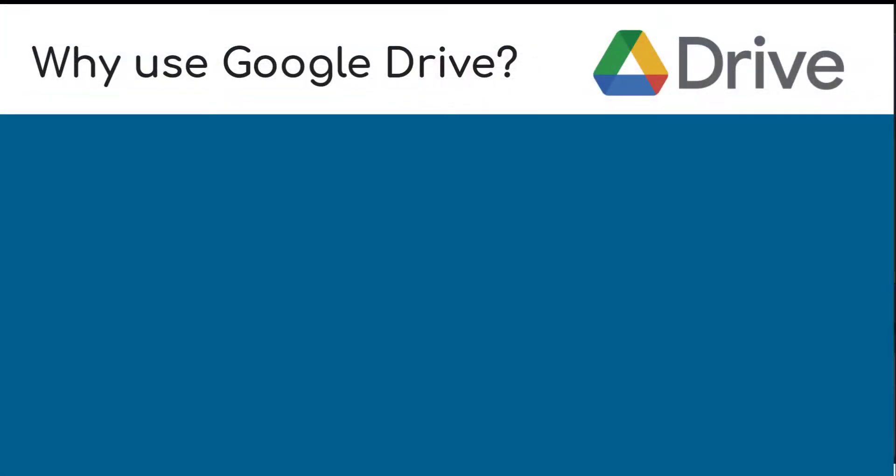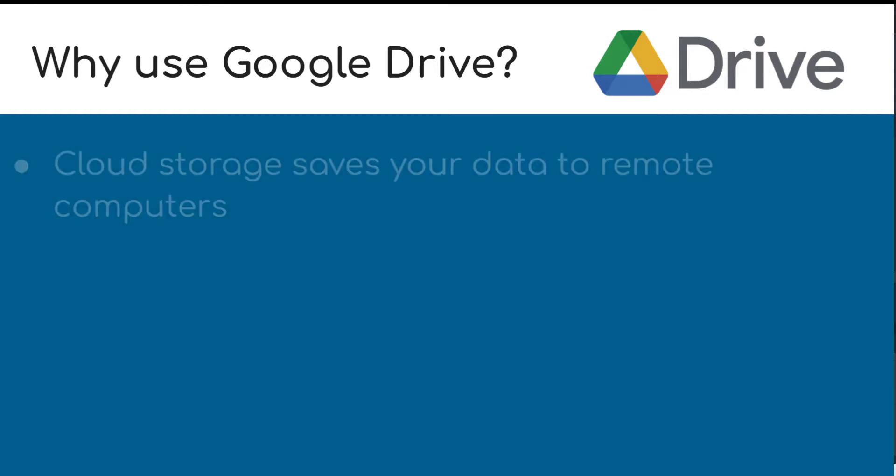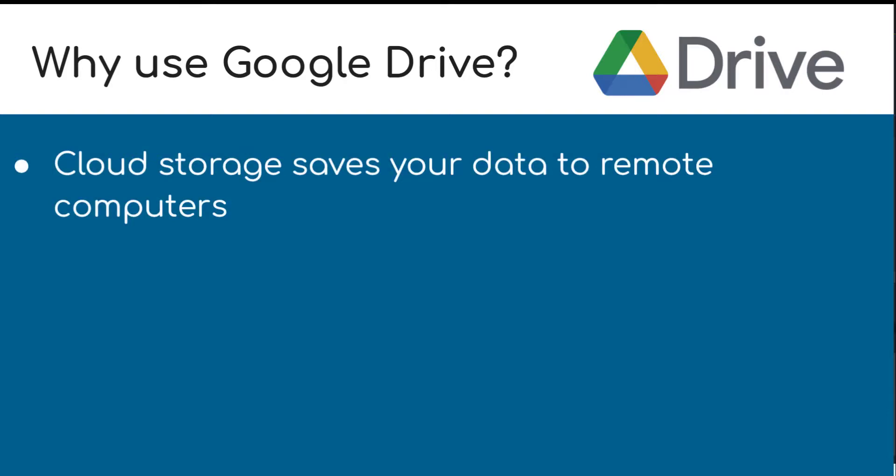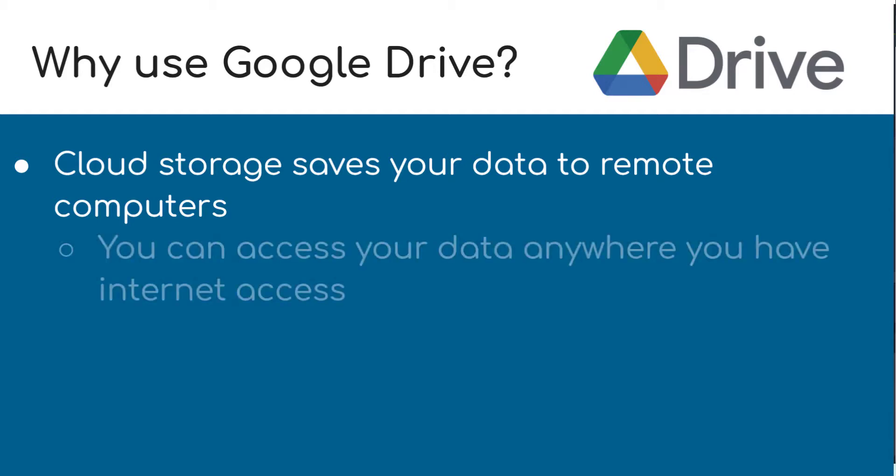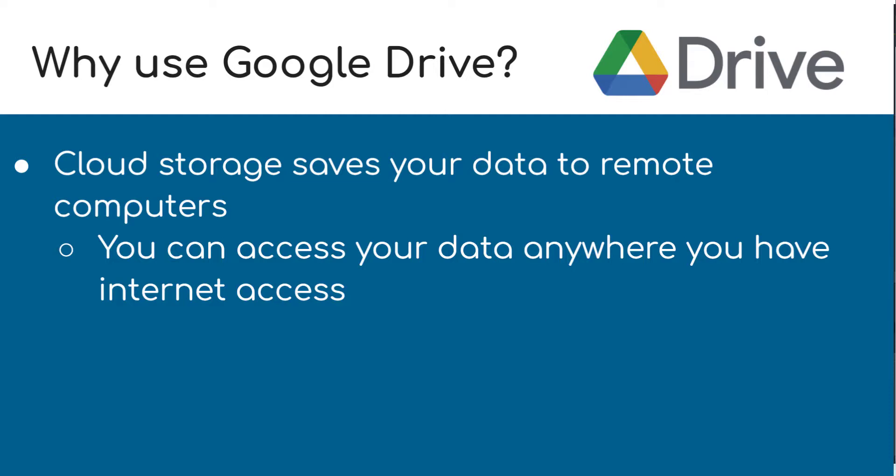Now, there are a couple of different reasons why we're asking you to put it here. First of all, Google Drive is a cloud storage system, which means instead of saving the file onto your computer specifically, it's saving it to remote computers somewhere else. There are a couple of reasons why this is good for us. One is that you can access this data anywhere you have internet access. It doesn't matter if you're at home or if you're visiting Italy or if you're on your computer at school. If you have internet access and your login credentials, you can access these files on your Google Drive.